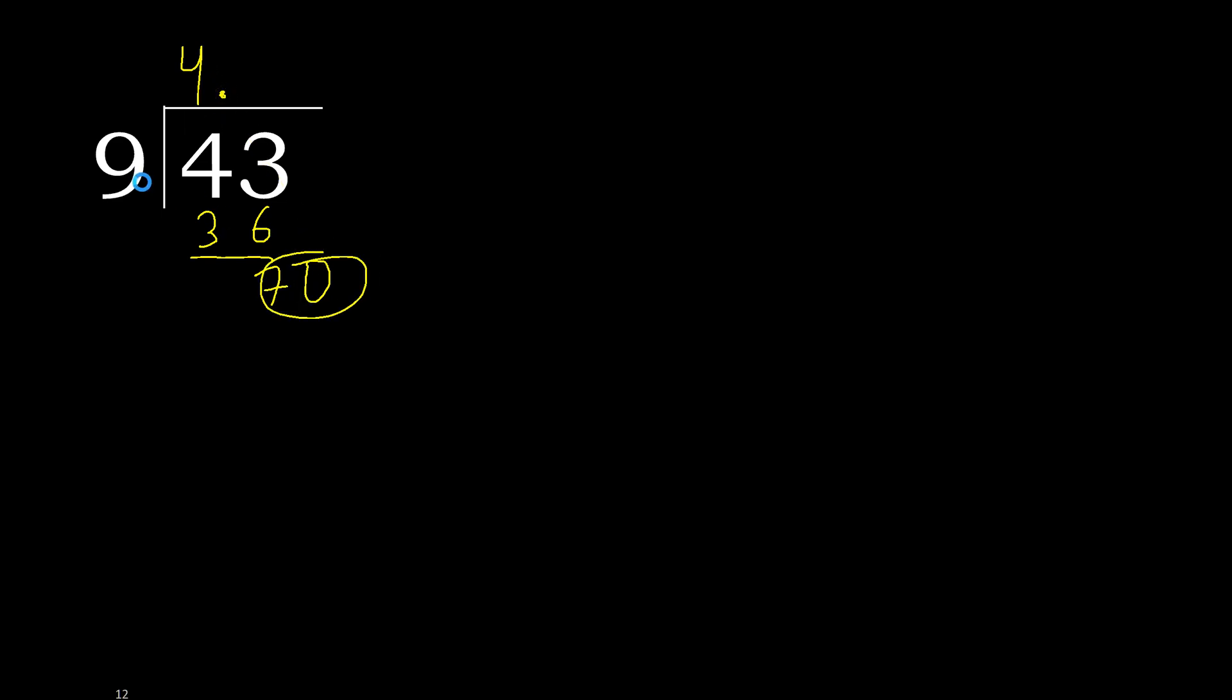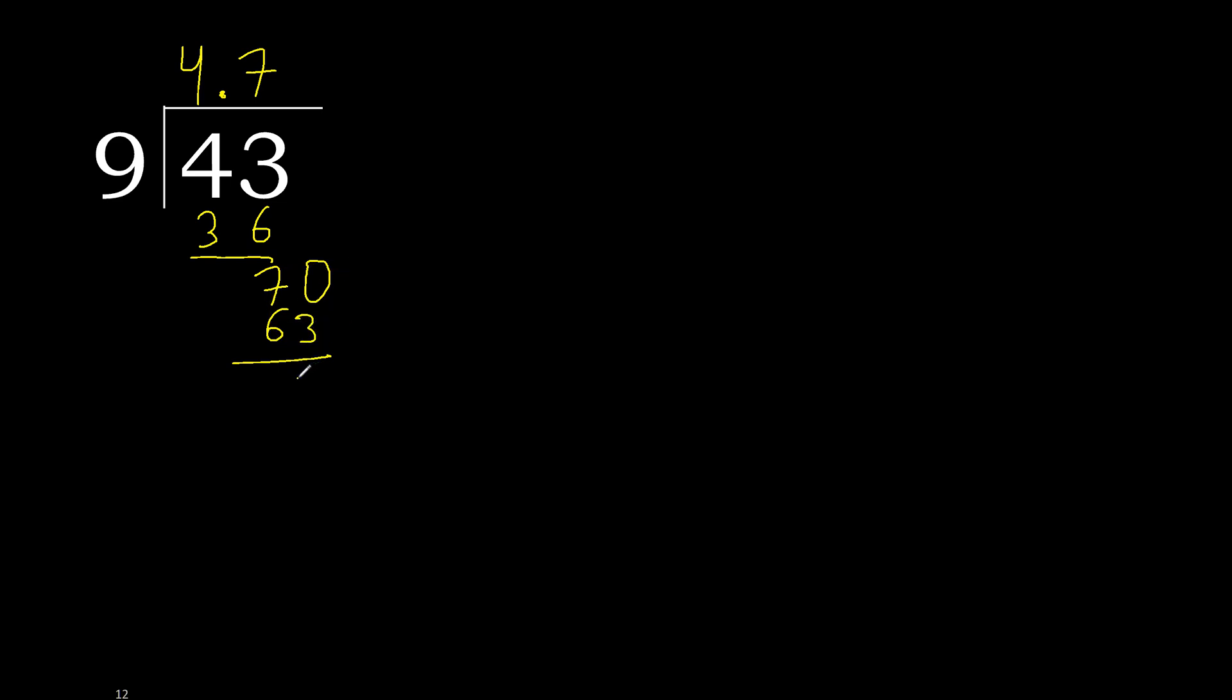70. 9 multiplied by 8 is greater. Multiplied by 6, multiplied by 7, ok. 63. Subtract, complete.